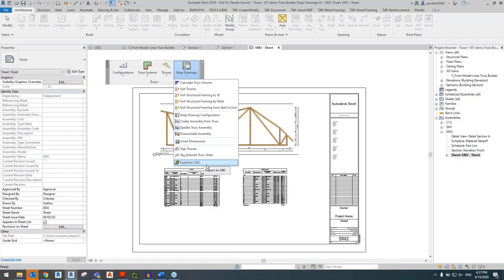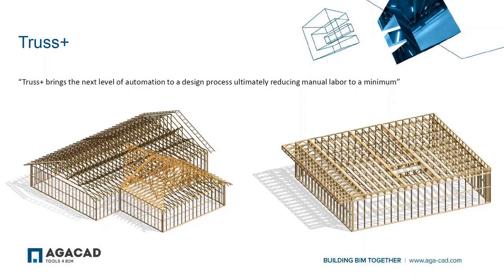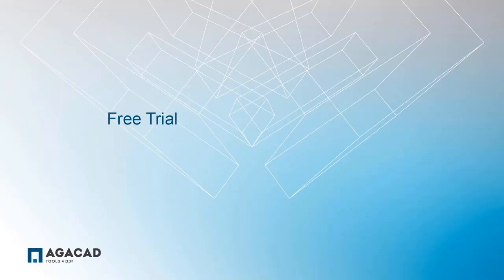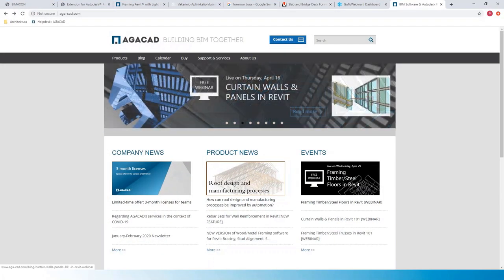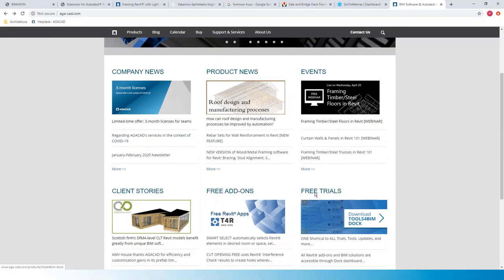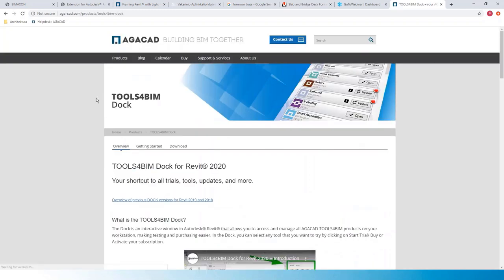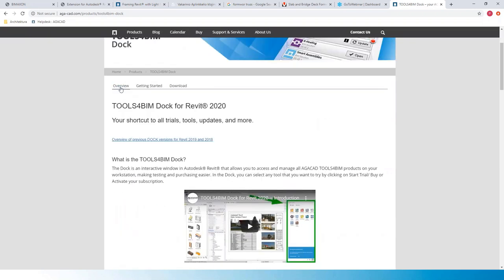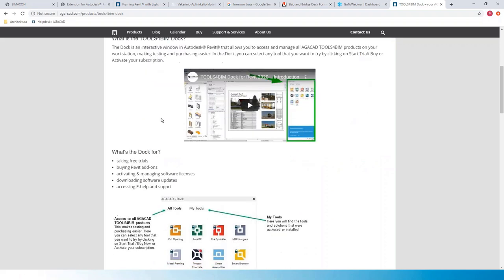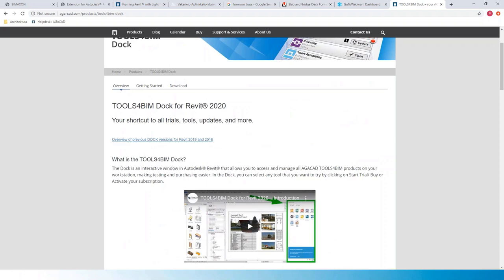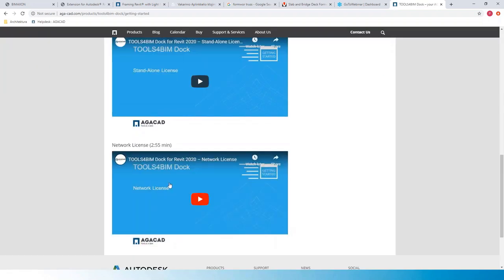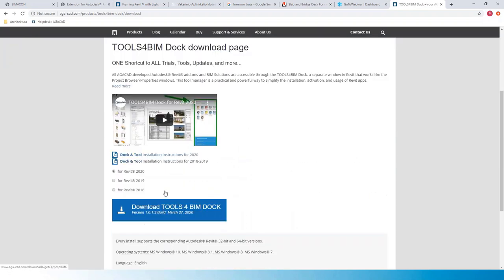With Truss Plus, the key benefit is a high level of automation throughout the entire design process. It's a parametric design tool that works on the Revit platform, so a certain degree of knowledge in Revit is required. I recommend downloading our free trial and testing the software for yourself. Go to AGA-CAD.com, scroll down, look for Free Trials, and click there. You'll find the Tools for BIM Dock manual, download options, getting-started instructions, video material, and the ability to download Tools for BIM Dock for different Revit versions.